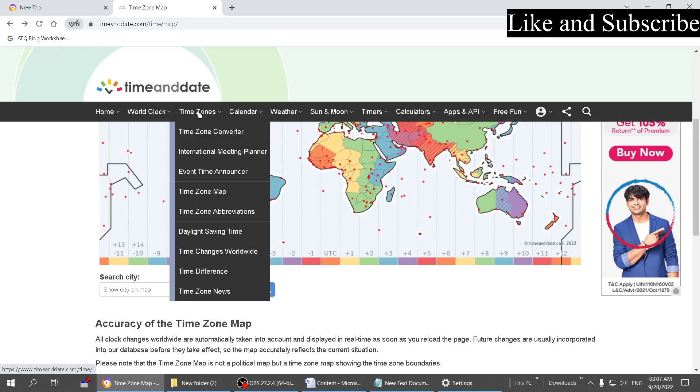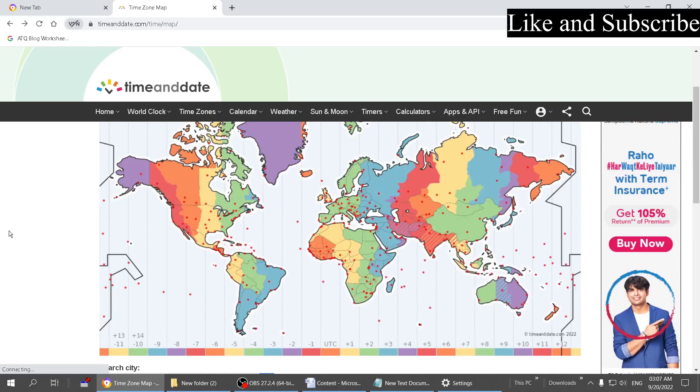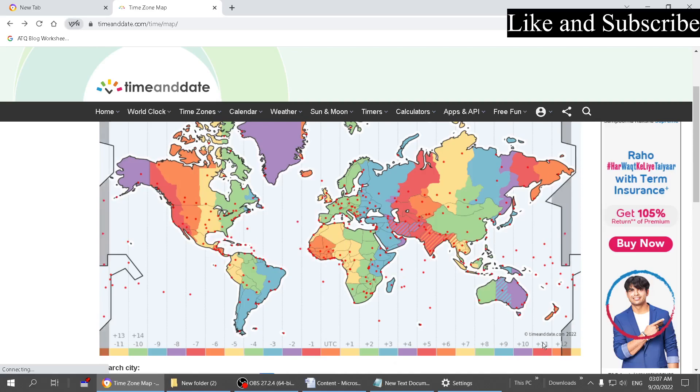Go to this website timeanddate.com. If you browse to Time Zones, you'll get a menu. Go to Time Zone Map. This is the map you'll get. You should know your physical location. Suppose you are living in Australia now...